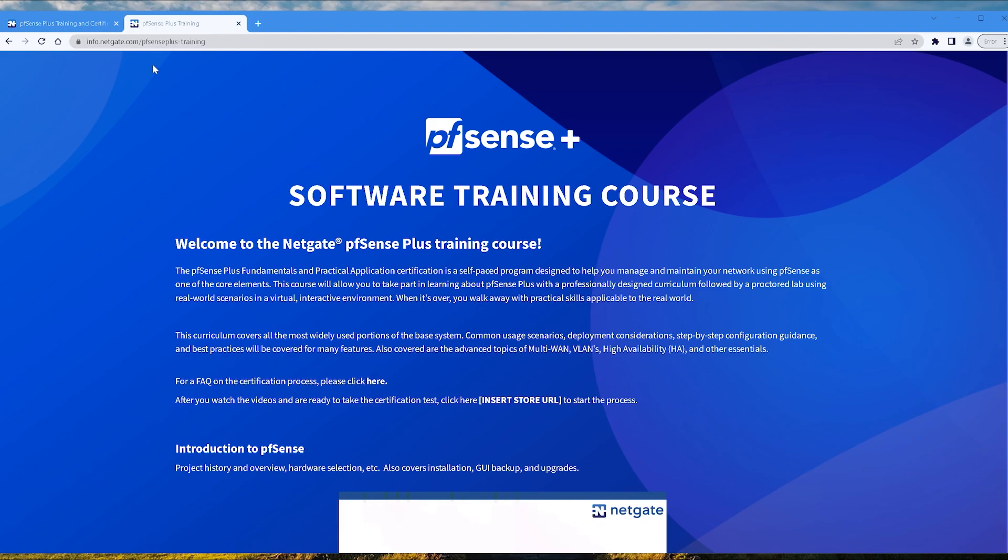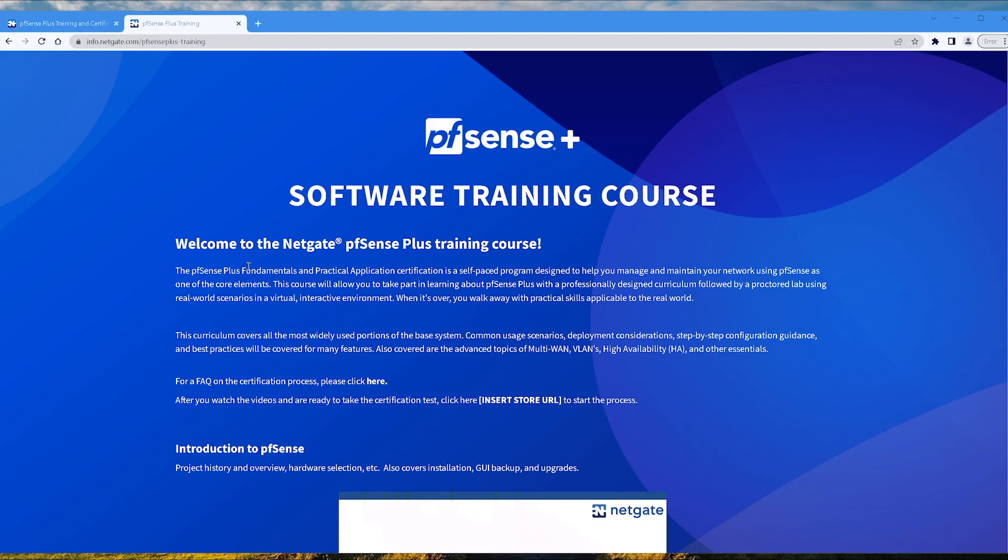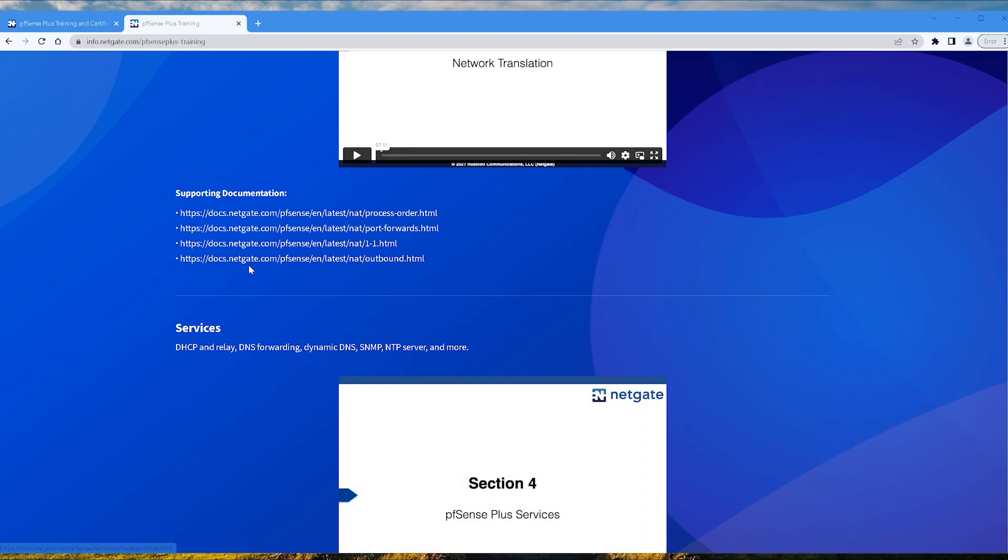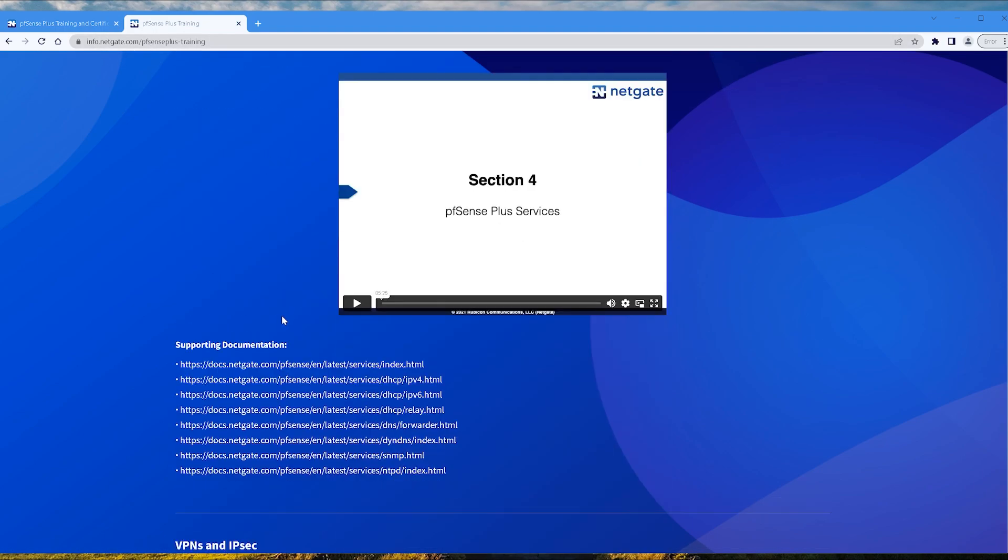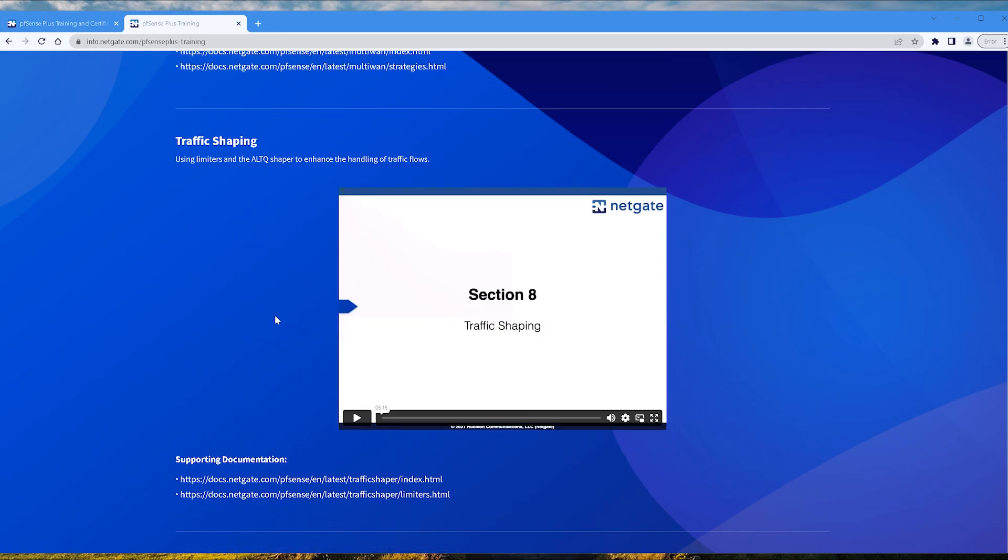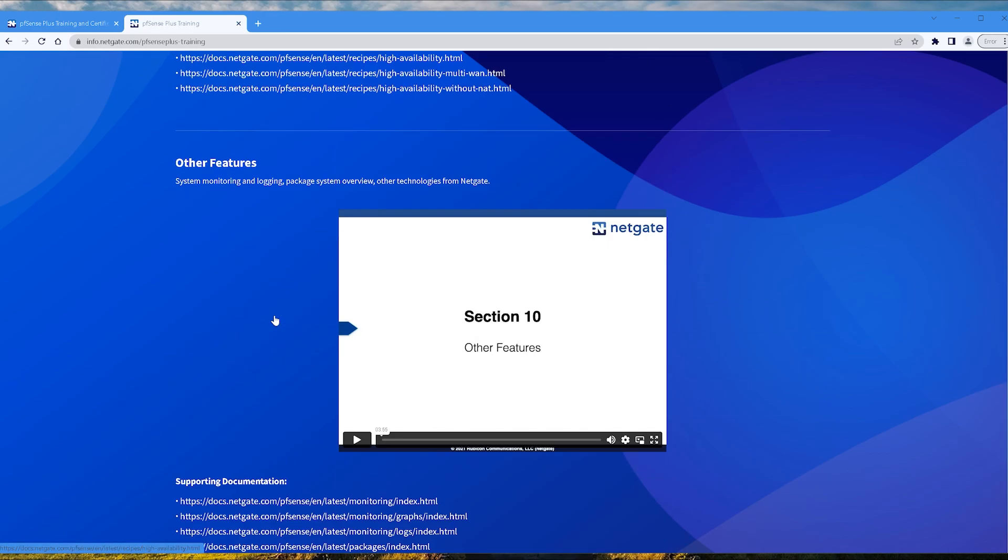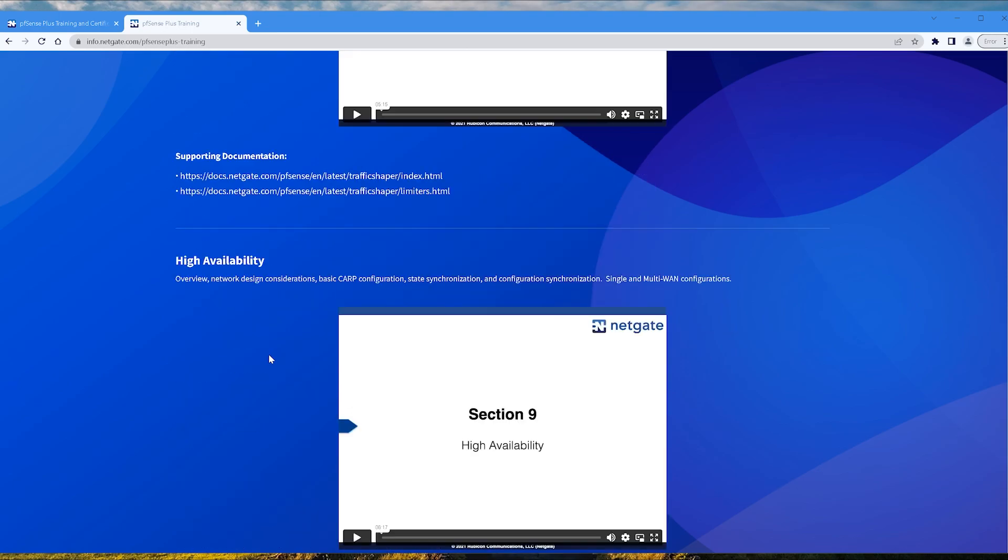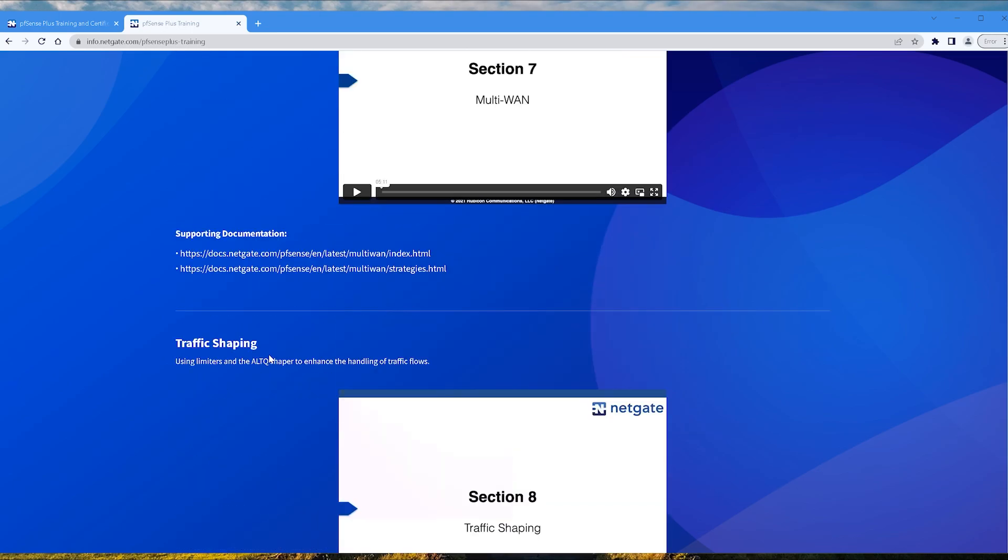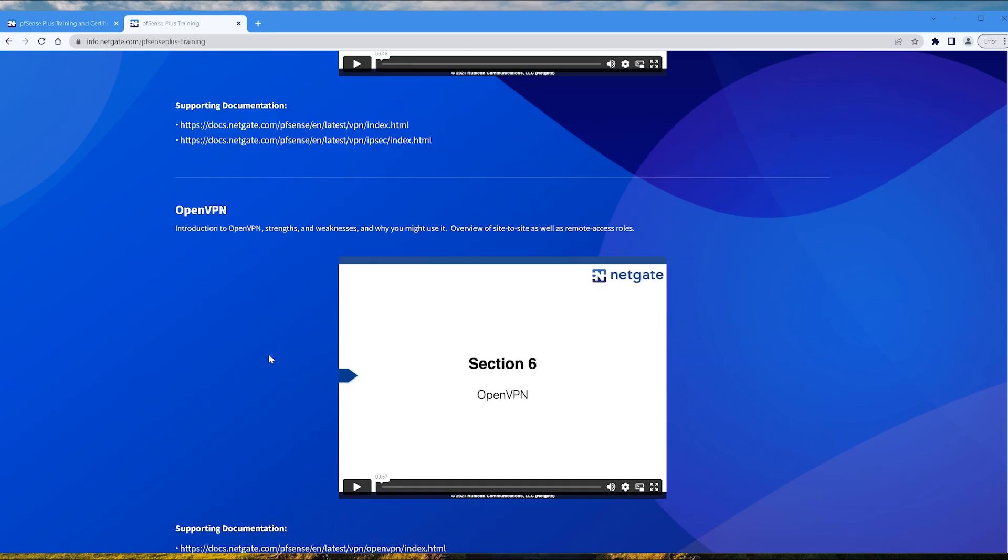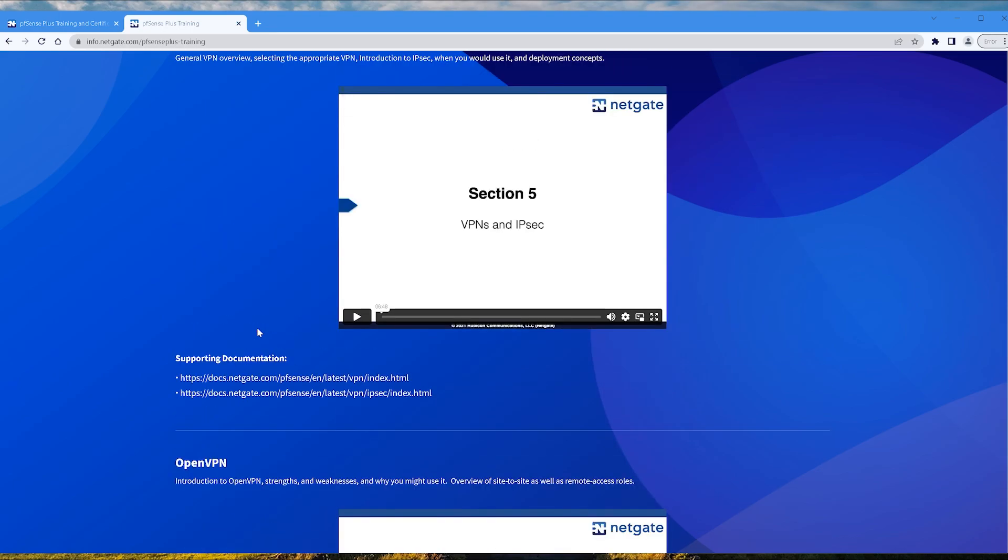But then I found this other official Netgate link and it has what seems like the same training, but the Other Features video as well. This one seems more complete. I will leave a link to this in the description and I'm also going to be following this as well.